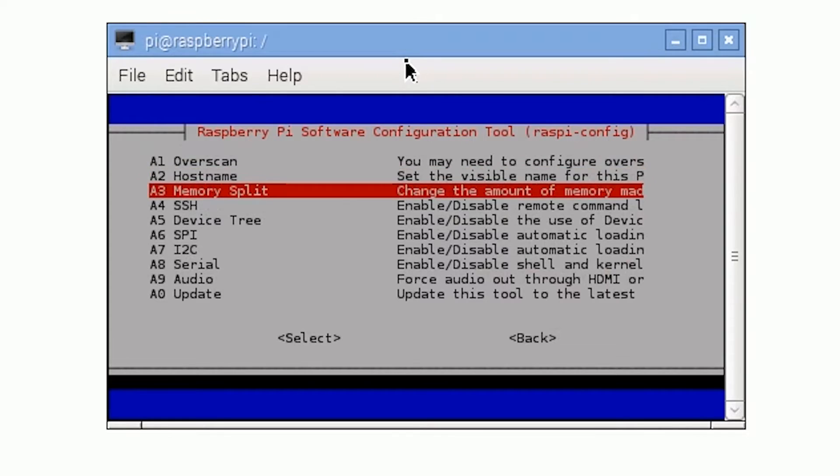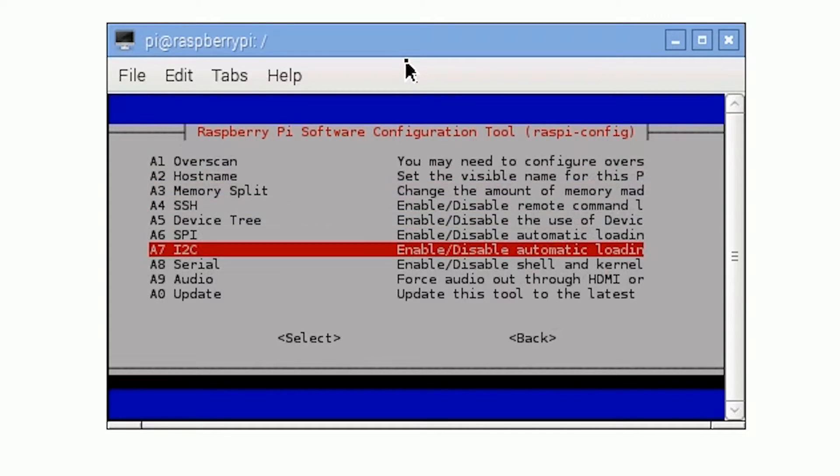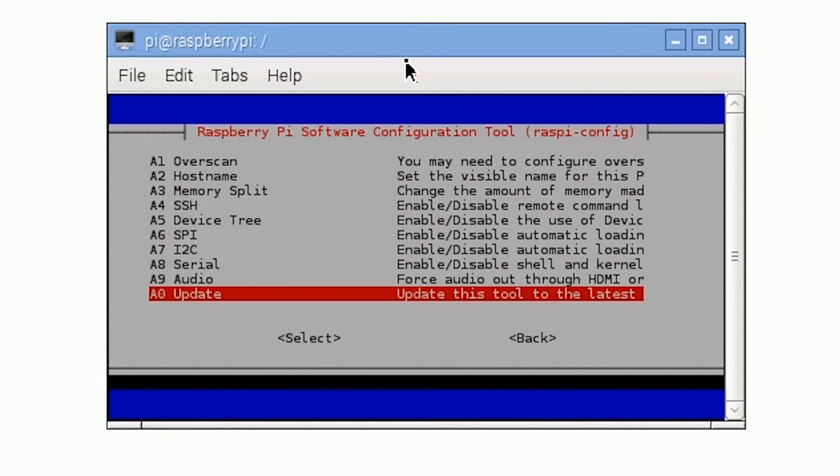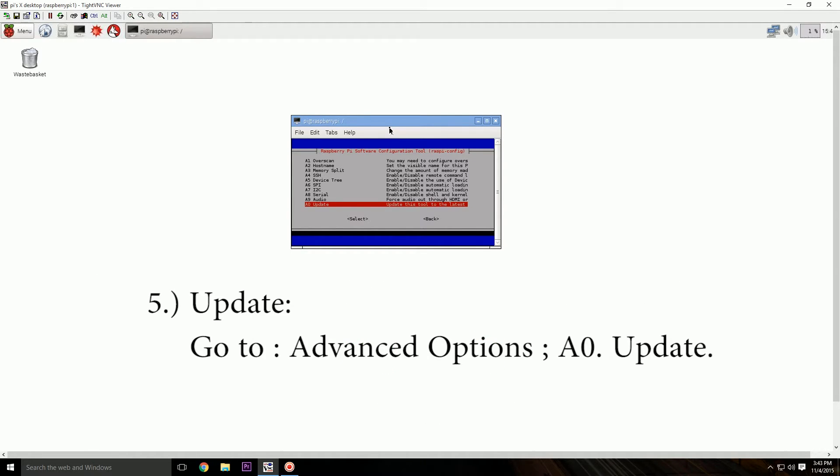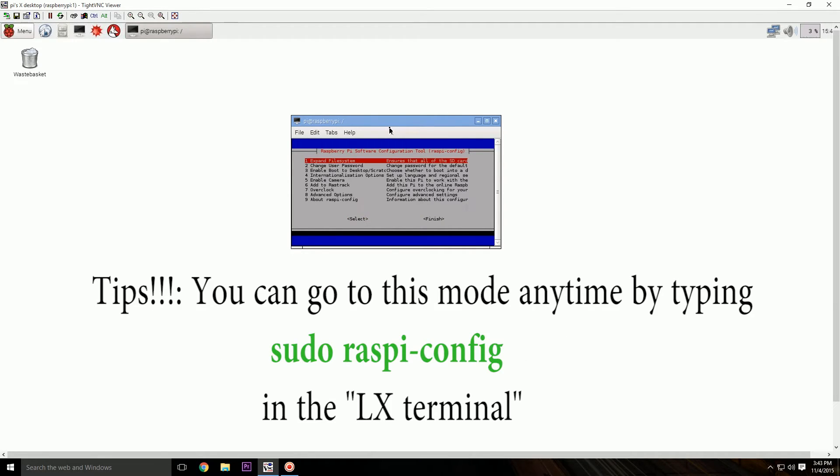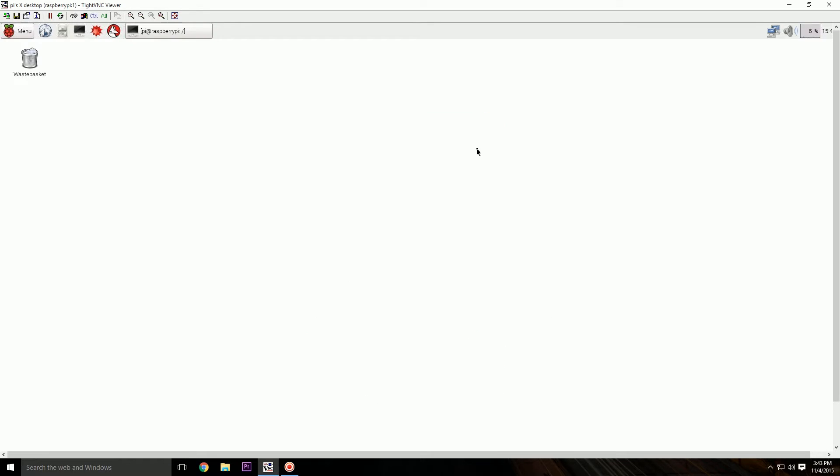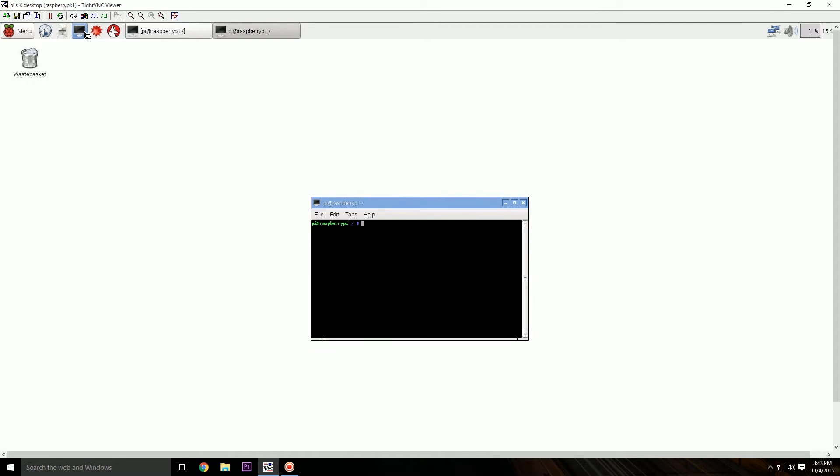Update your Raspberry Pi. Go to Advanced Options, A0 Update, and then select this to update this tool. Okay, once it has updated, it will reboot. And once it reboots, it will boot into this Raspberry Pi graphical user interface. I changed the wallpaper a bit so it's plain white here, but you guys will have a Raspberry Pi logo in the center. And once you have finished doing all that stuff, we have one last step.